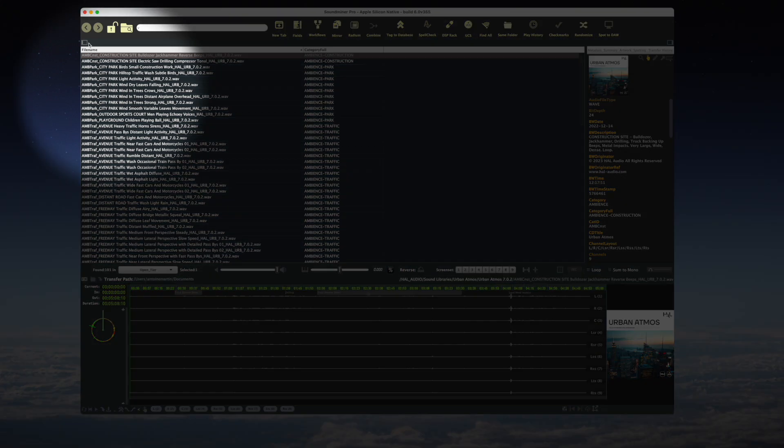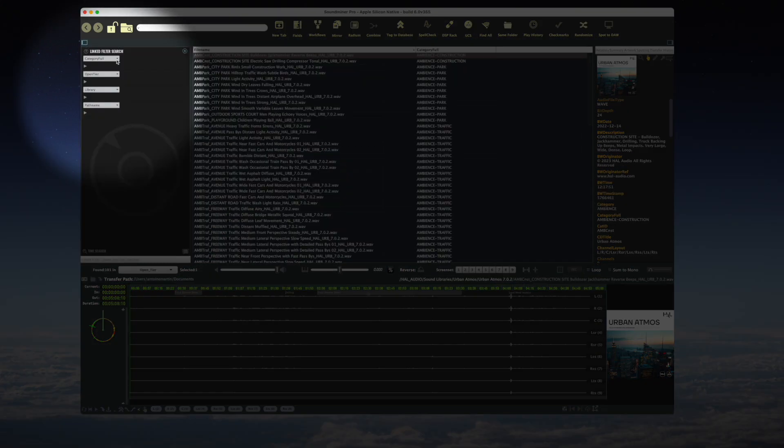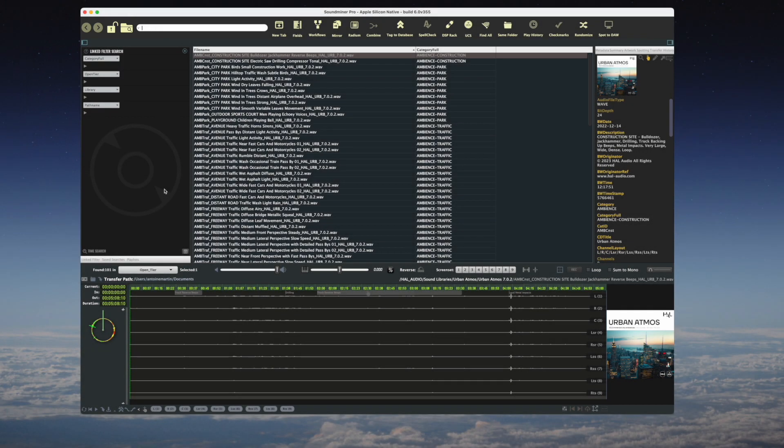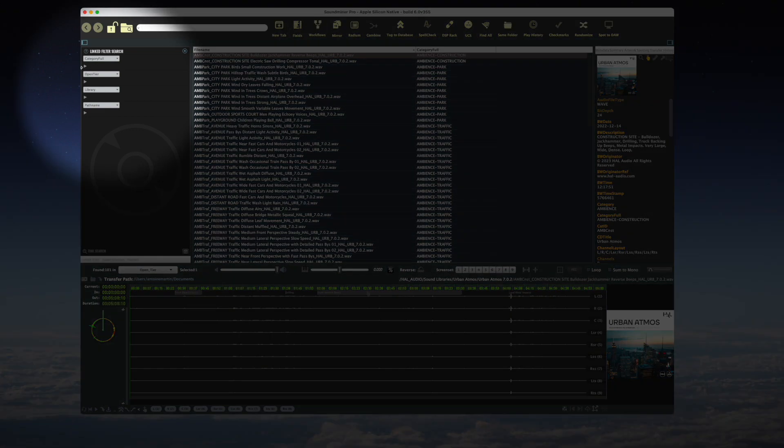I'm going to open the linked filter search panel. Let's assume that I'm selecting a few city ambiences for a film, and that it's my first contact with this library.